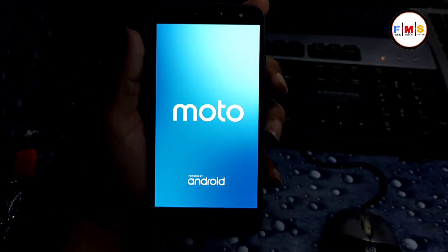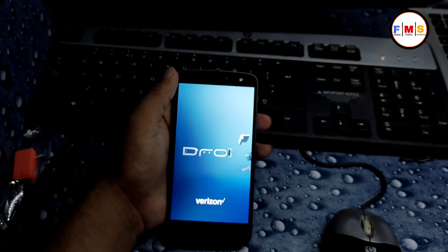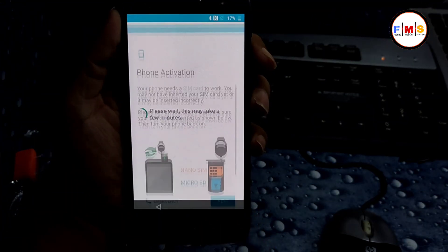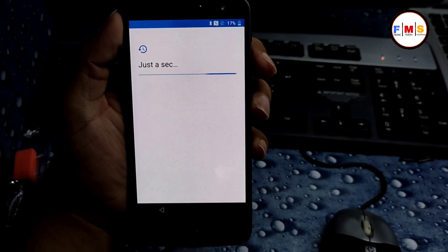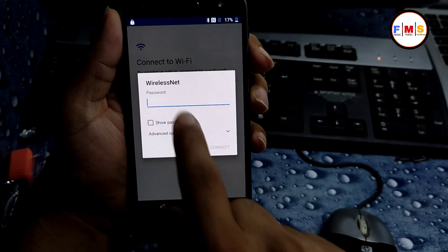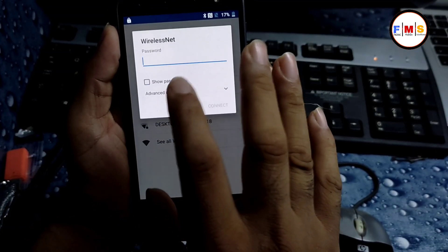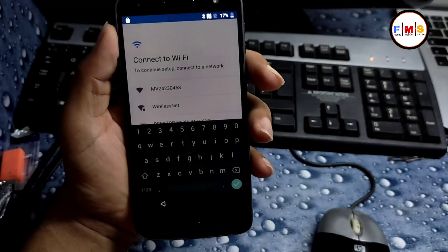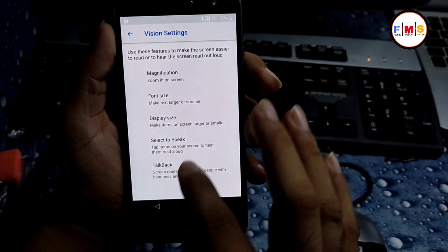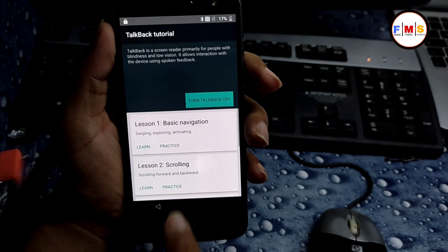It will take a little bit of time to hard reset, so wait for it to finish. Our phone has started up successfully. We need to set it up again — go to the next screen and connect it with Wi-Fi. Do it as fast as you can, because if you don't do it quickly the YouTube update message may appear again. I'm just entering my password, then go back and click on Vision Settings, and turn on Talk Back.